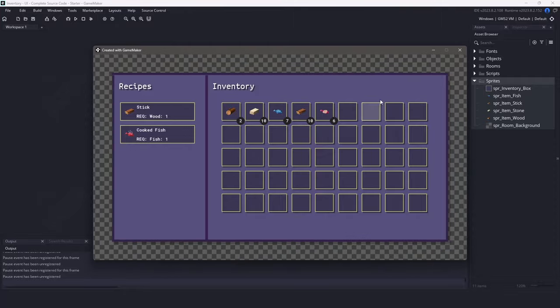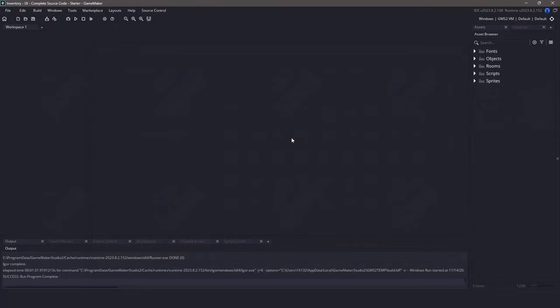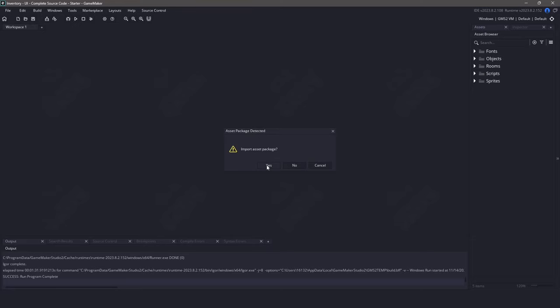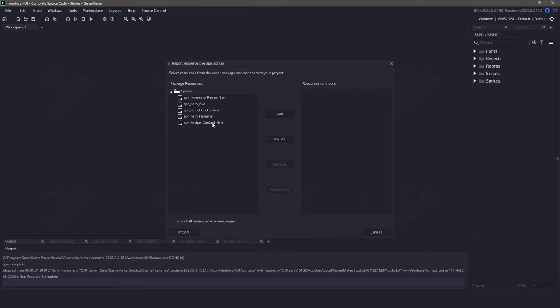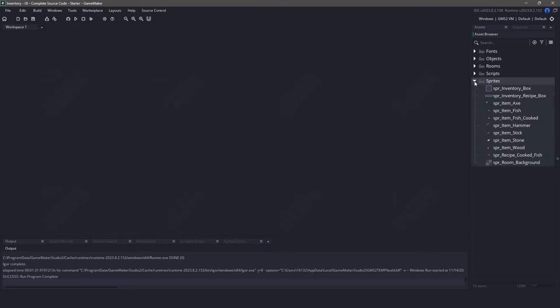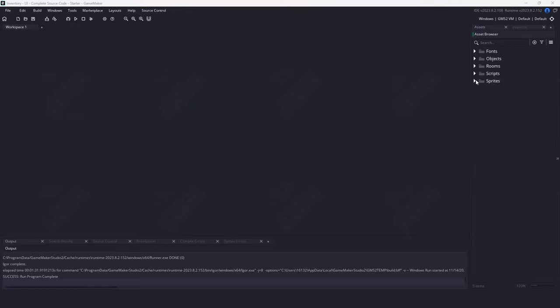The first thing we'll want to do is check out the description below for a package called RecipeSprites.yymps. These will be all the required sprites to get crafting and recipes started. Once you've downloaded the package, you can import it by either going to the Tools menu and selecting Import Local Package, or you can just drag and drop the file into the editor. We'll bring up the import window, add all the new sprites by clicking Add All, and then click the Import button. In the Sprites folder you can now see all the original sprites plus the new ones we just imported.